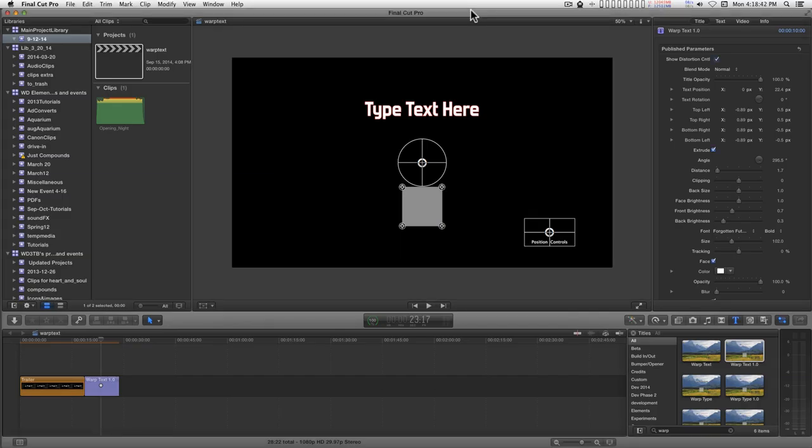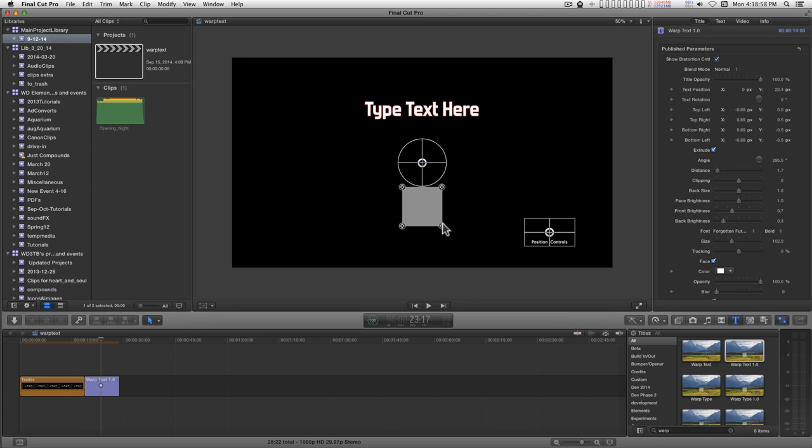I'm only going to describe how to work the controls for this title effect. I'll leave all the rest of the creativity up to you. This is a custom design control set.